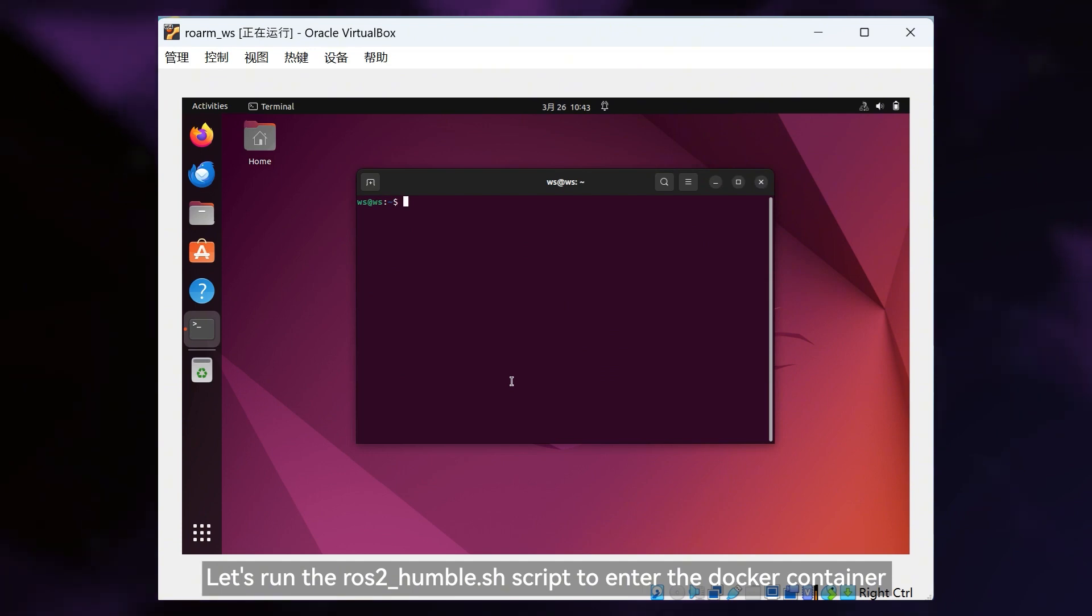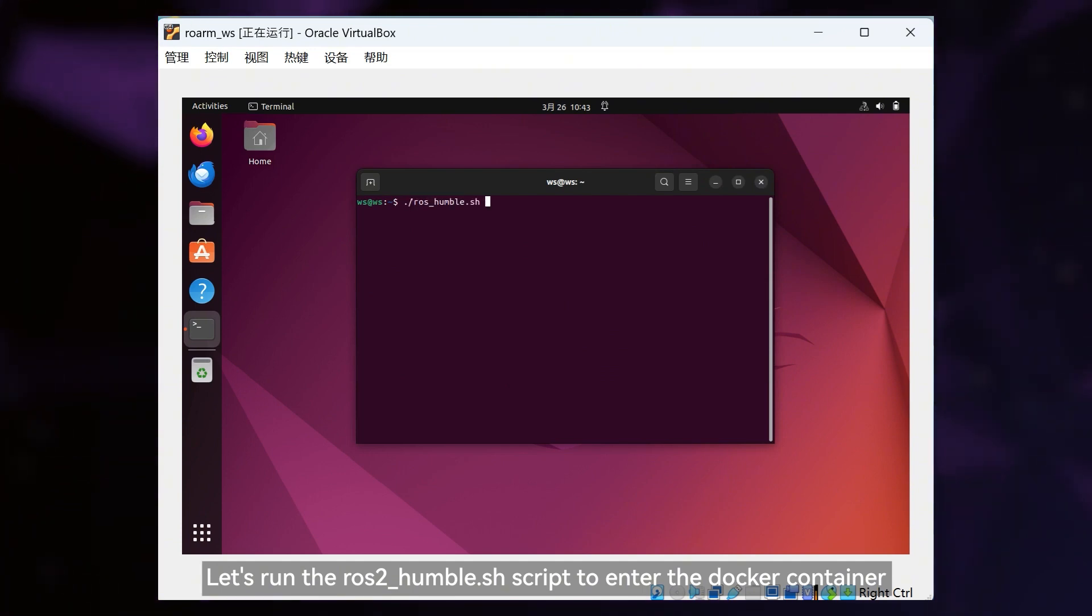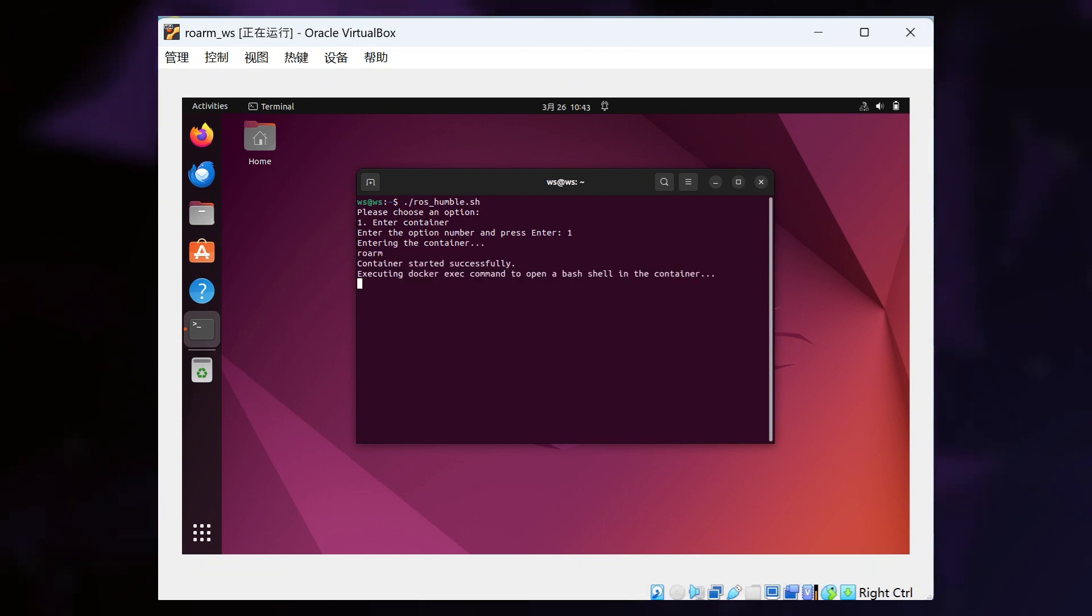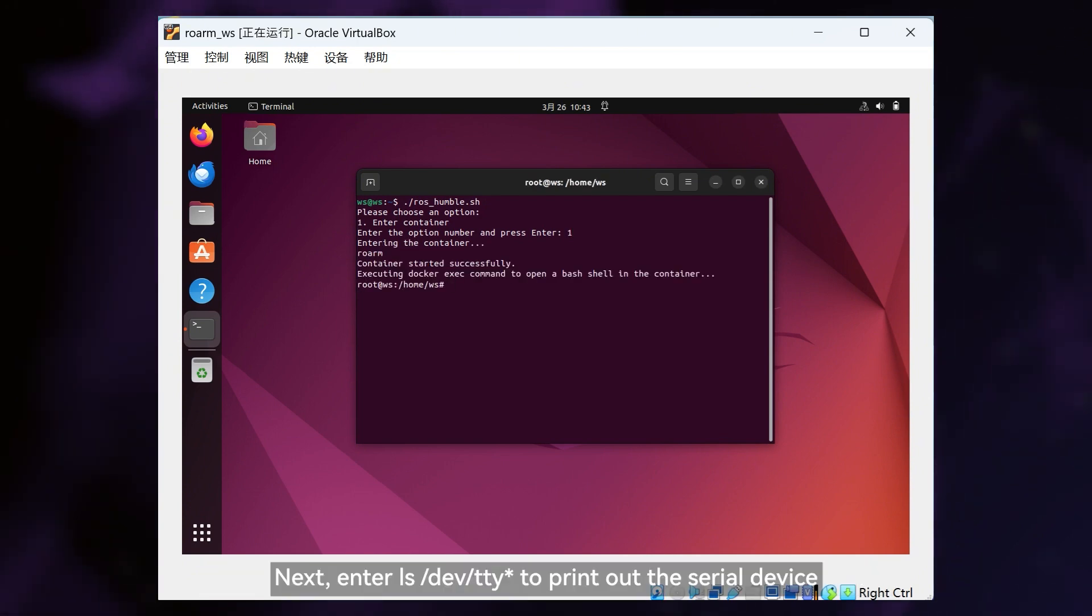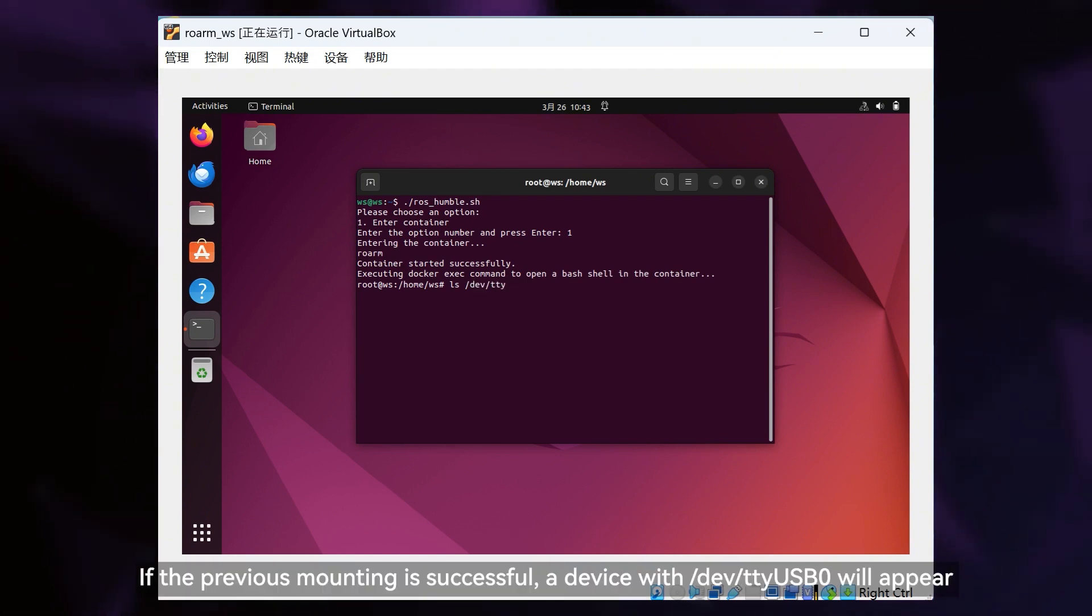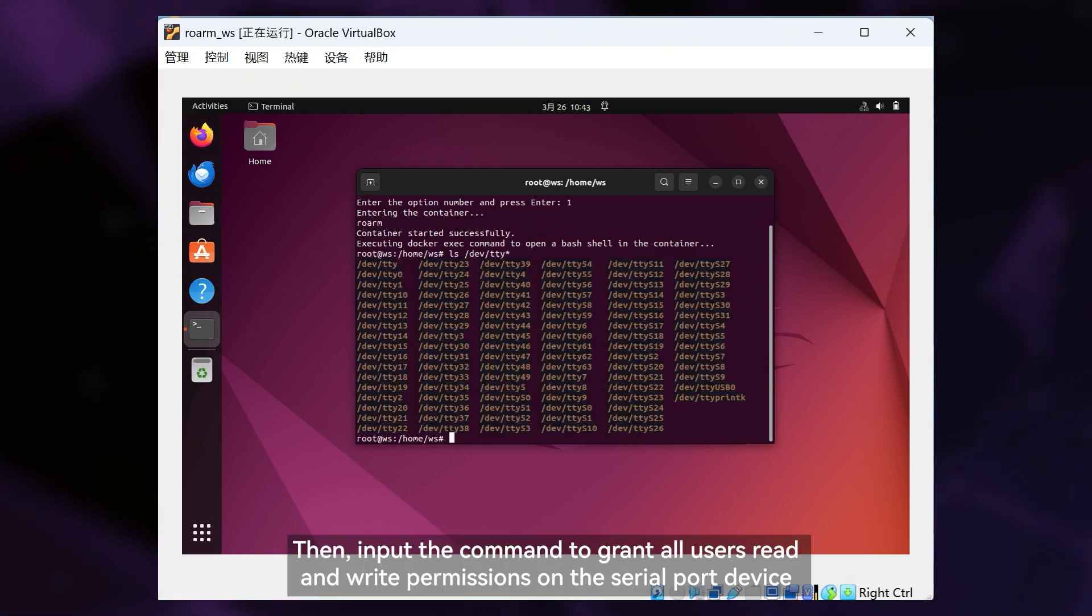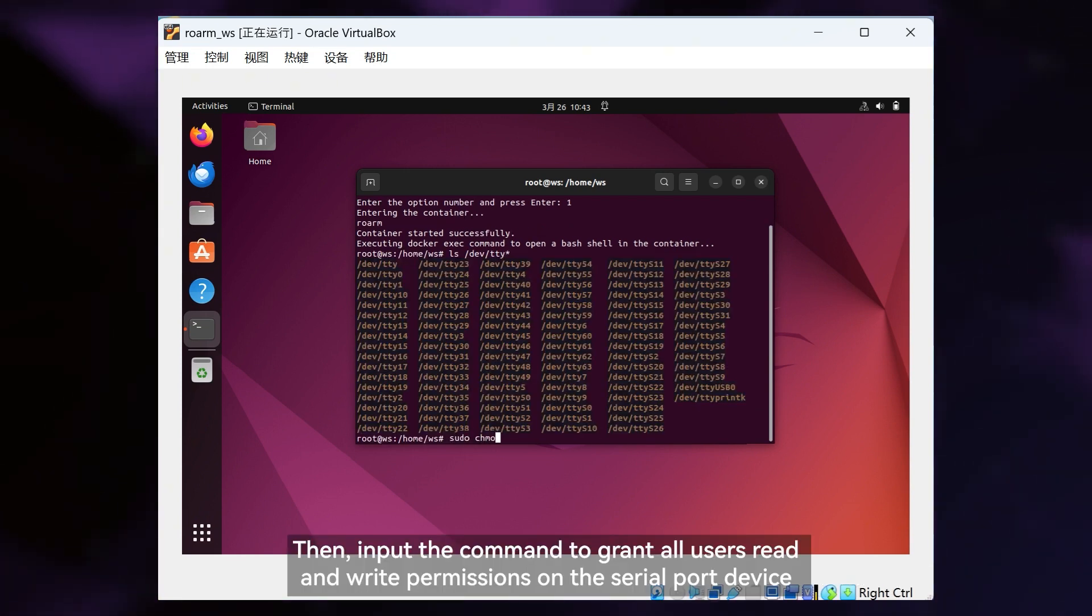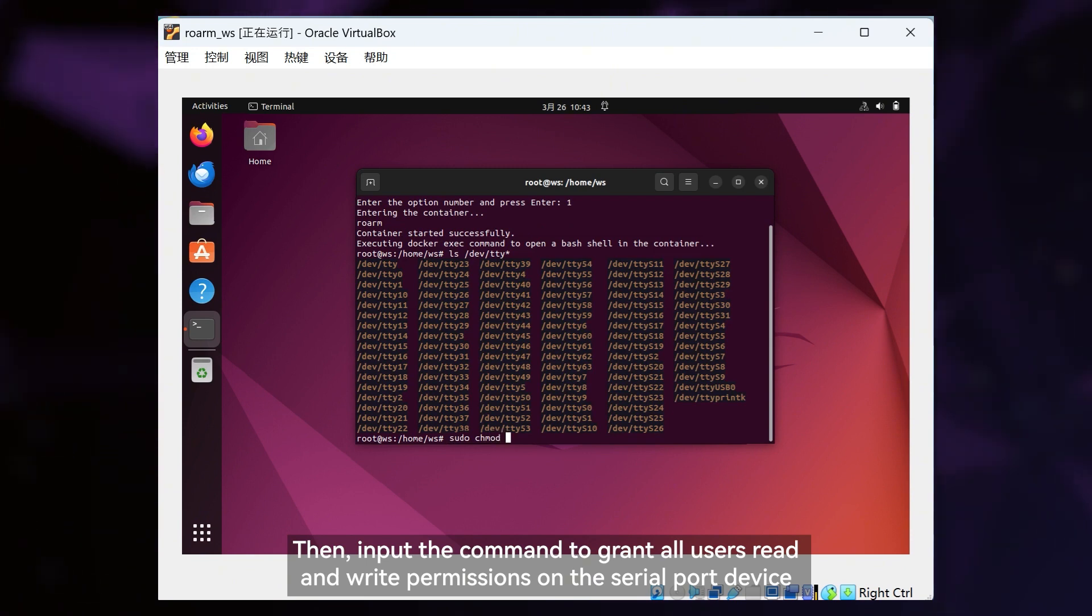Let's run the ROS2_humble.sh script to enter the Docker container. Next, enter ls-dev-tty to print out the serial device. If the previous mounting is successful, a device with dev-tty-usb0 will appear. Then, input the command to grant all users read and write permissions on the serial port device.